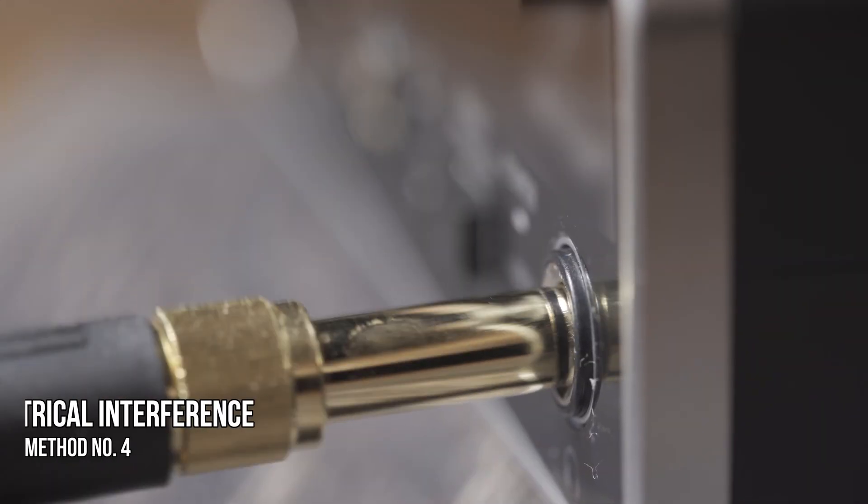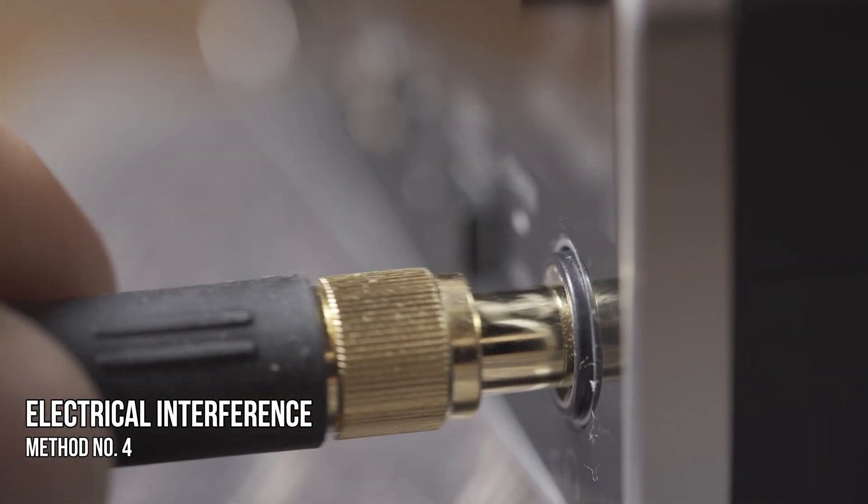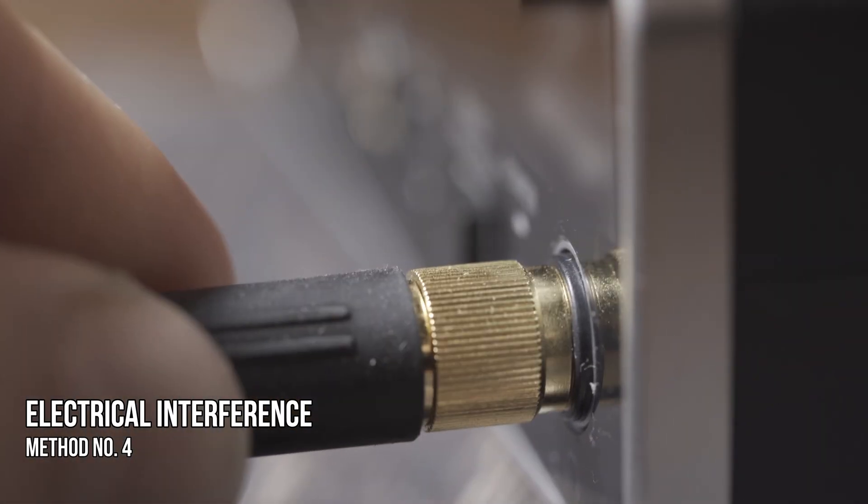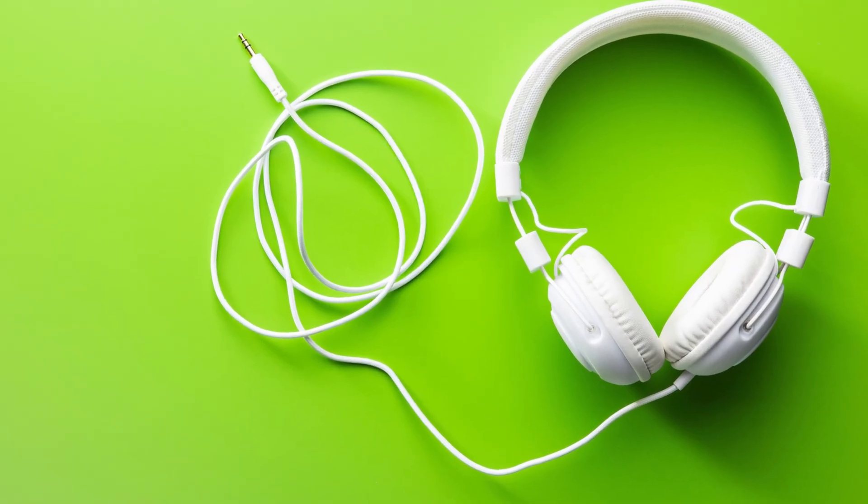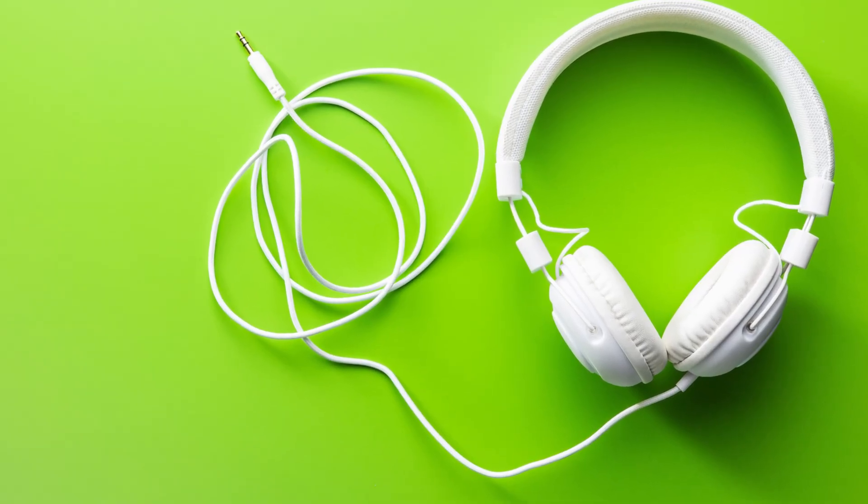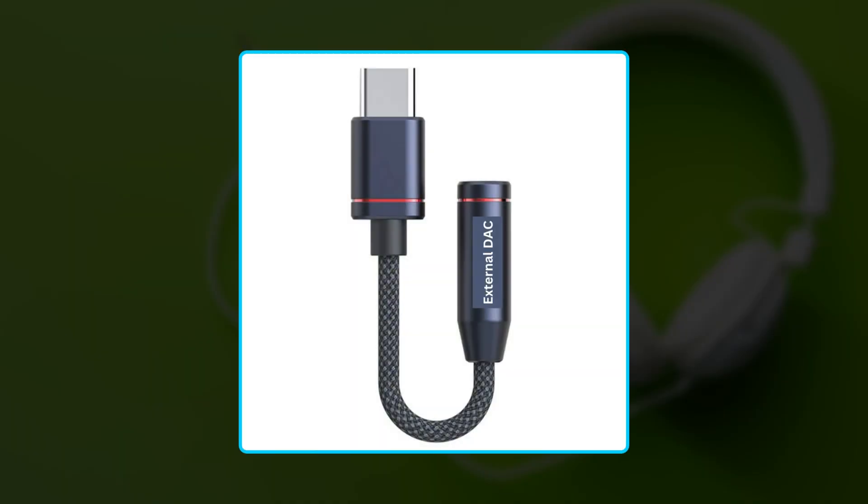Method 4: Electrical interference. You can buy a good quality headset with a shielded cable or you can go with an external DAC to fix the issue.